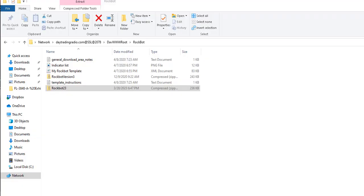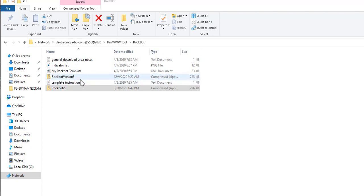Hey everybody, Day Trader Rockstar here — I want to add this to my video but I'll also make it a separate video. This is for the new edition of the updated script on the Rock Bot — we're going to call it Rock Bot 23. That's the folder you're going to see. I just uploaded the folder to the server. The old one is Rock Bot version 3, which is a little confusing, but I'll put it down as version 4 to make it easier.